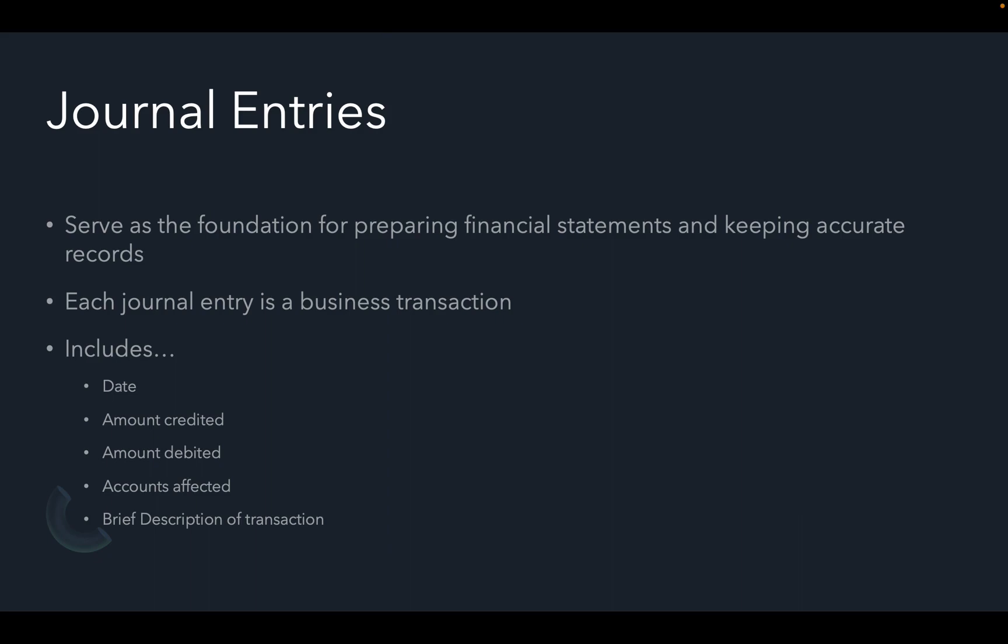Journal entries serve as the foundation for preparing financial statements and keeping accurate records. Each journal entry is a business transaction that took place.